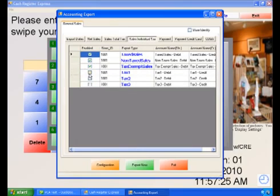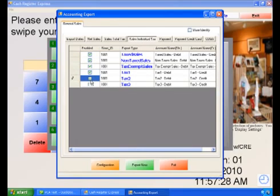To export your tax rates into individual accounts, select the Sales Individual Tax tab.